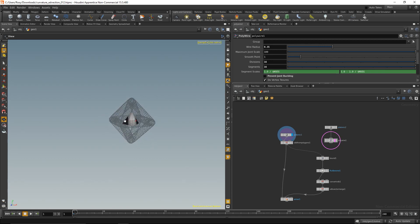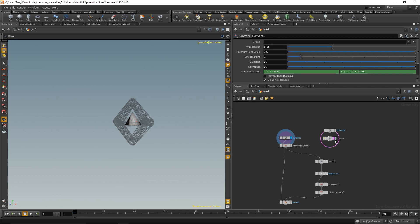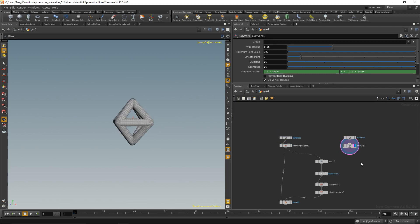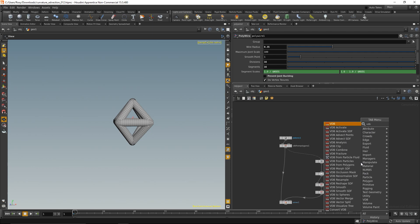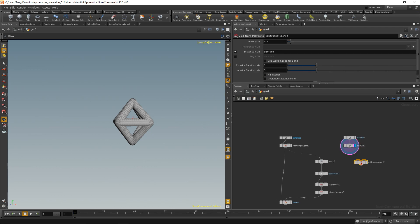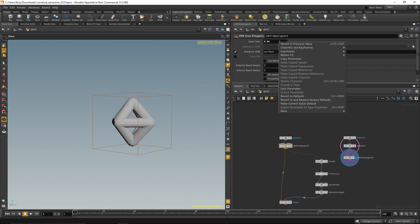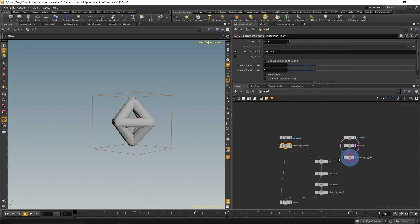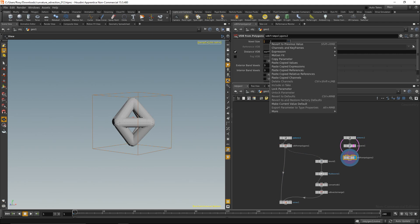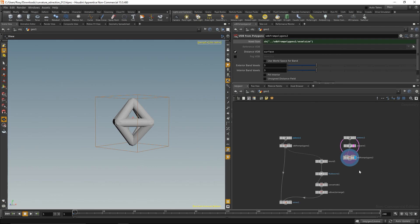So next thing I need to do is convert this geometry into a VDB. I do that with a VDB from polygons, add that here, wired up, highlight it. And I want to make it the same size as my main geometry, so 0.04. I'm just going to copy this parameter, highlight and delete that here, and right click again and paste the relative reference, something like that.